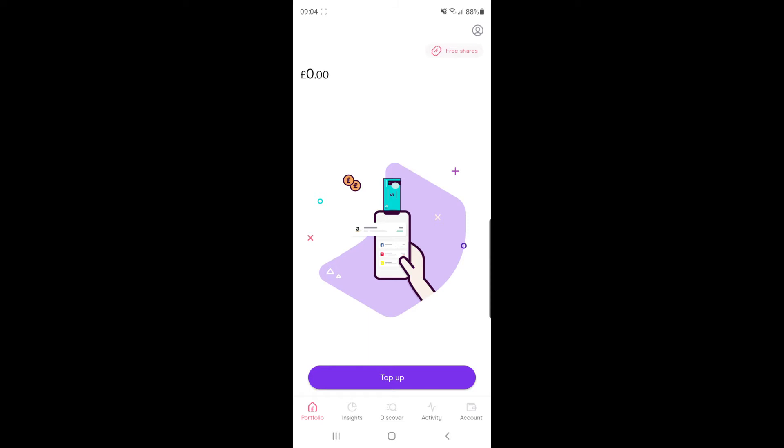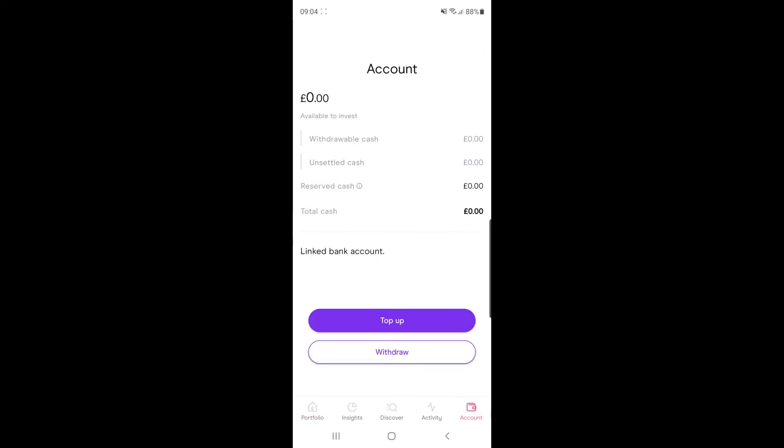If you don't have this option here, what you can do is go to the account, which is on the bottom bar right at the right hand side. Once you click on account, you will get an option now to top up.